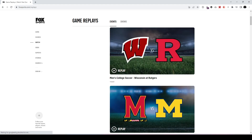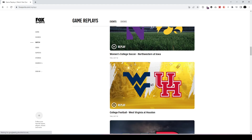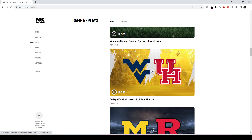And you can see a list of all the available replays. For example, last night there was a WVU versus Houston college football game that aired on FS1, and you have the whole replay right here. All you have to do is click on this replay.